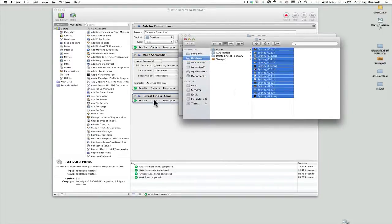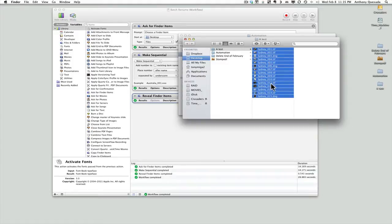Because I set Reveal Finder Items, it's shown me what it's done. It quickly renamed all those images — Sydney 1, 2, 3, 4, 5, 6, 7, 8, 9, and so on.